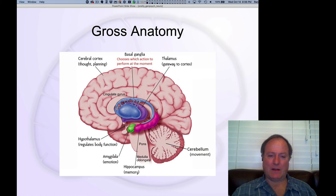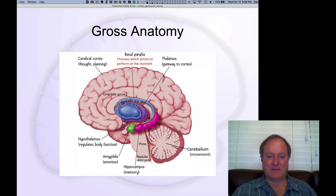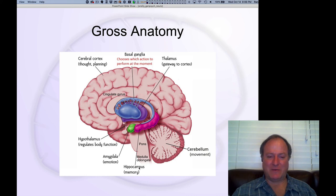It's important not to confuse the hypothalamus with the thalamus — really there's no connection there. Anatomically it's below the thalamus, but they're very, very different systems. Nor is it part of the hippocampus, even though they start with the letter H.